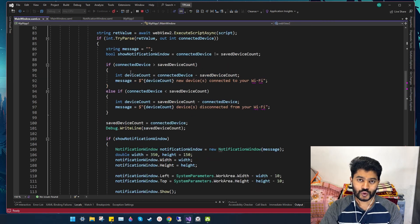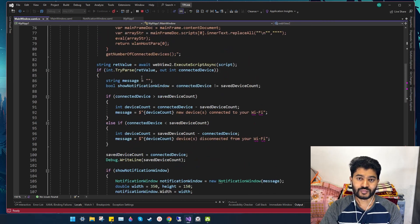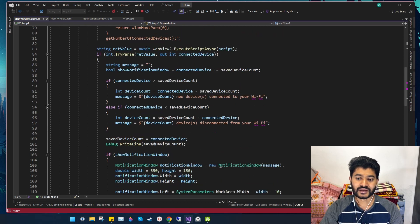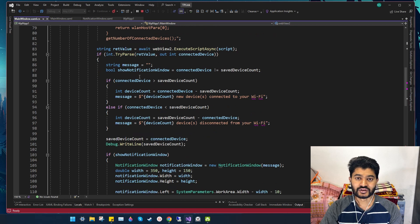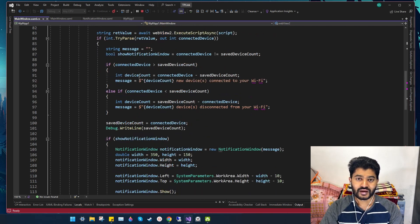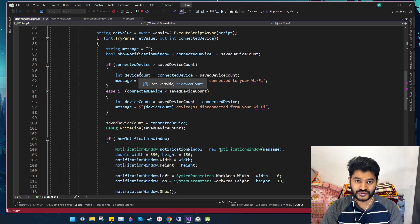The following C# code is very basic. I store the value returned from the JavaScript code and perform a few checks comparing the stored value with the active value. Based on those checks I display the notifications.